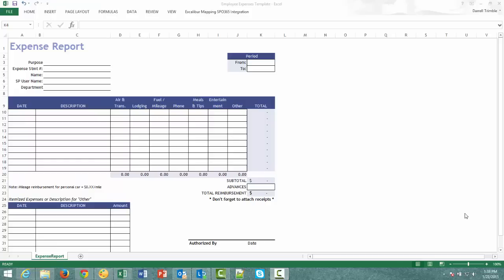In our first example, we have an expense report template. This is just an Excel template document that we happen to use in our company for expense reports. Now what I want to do is I want to have it so that when an employee fills out this expense report, they can hit a button up in the ribbon and submit the data into a SharePoint list that we've already created.